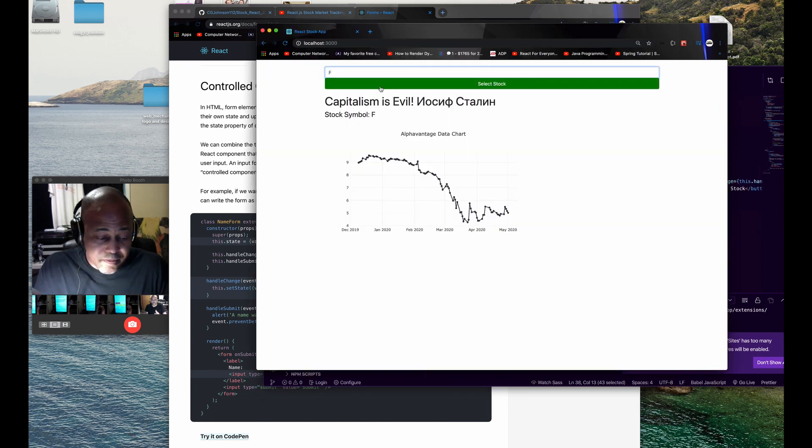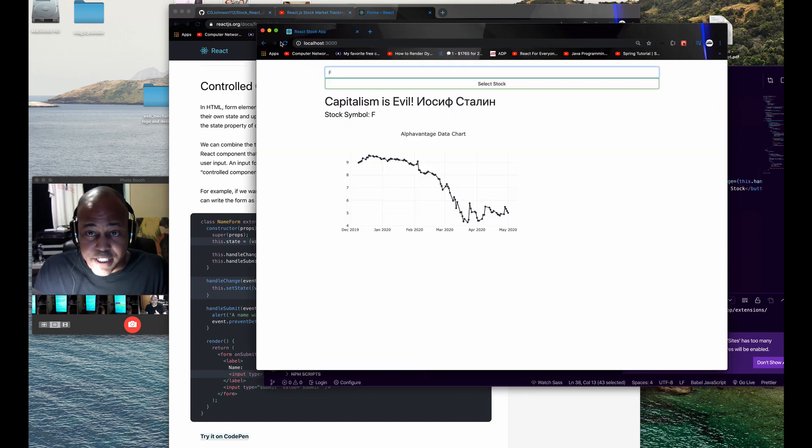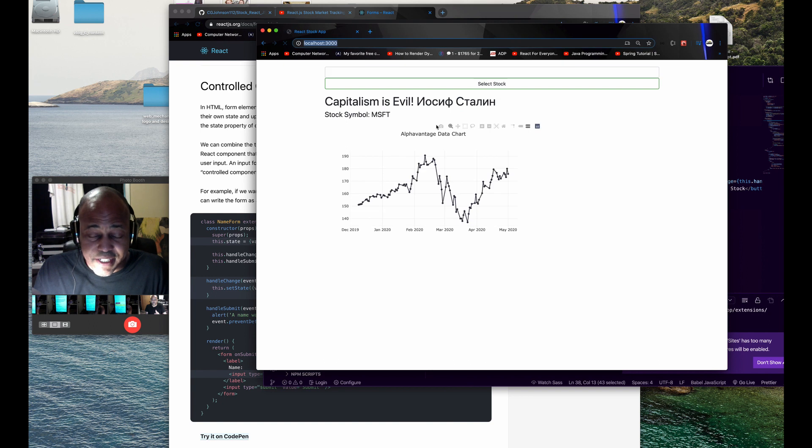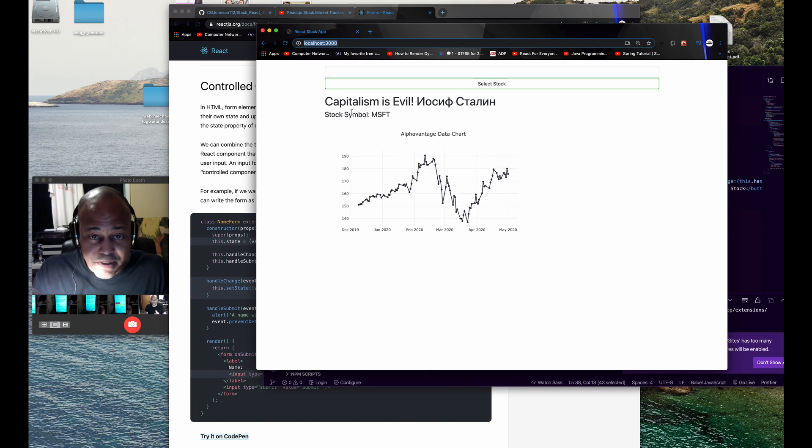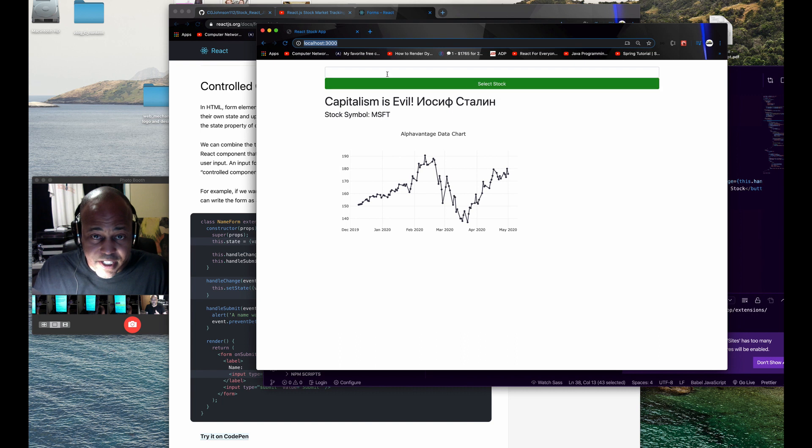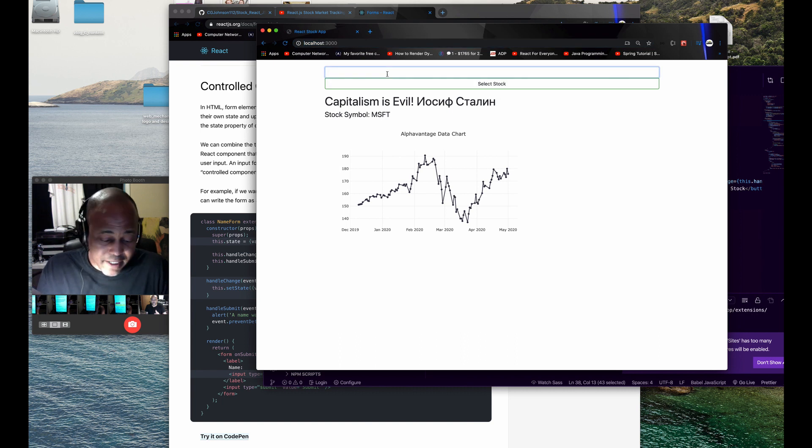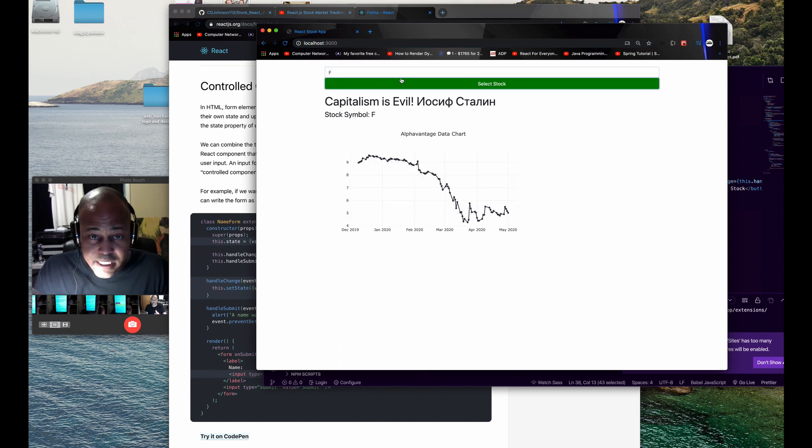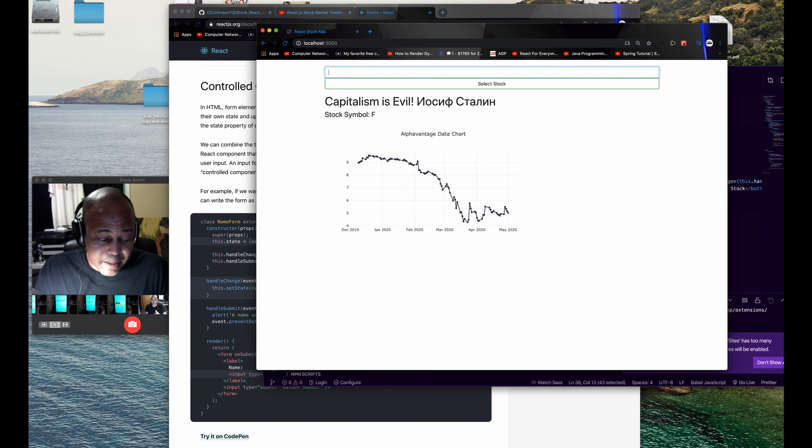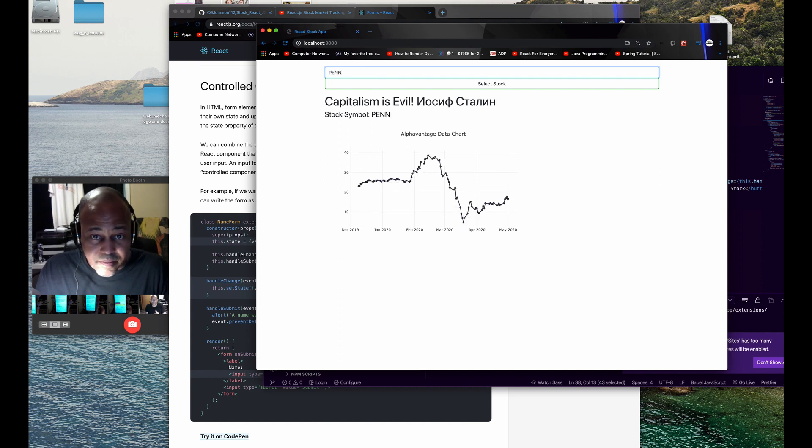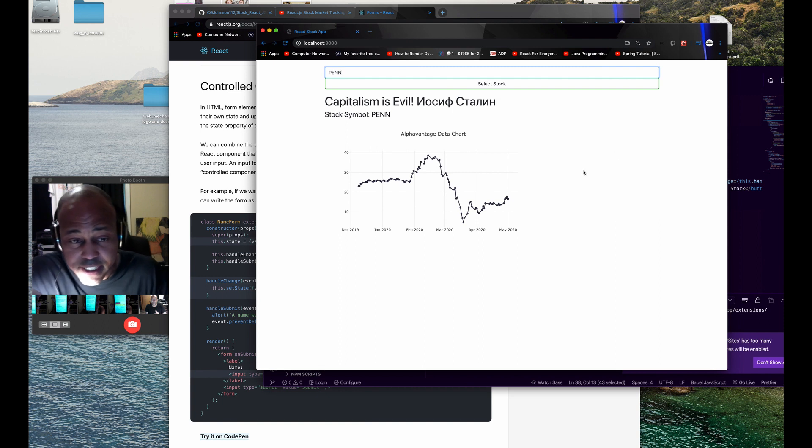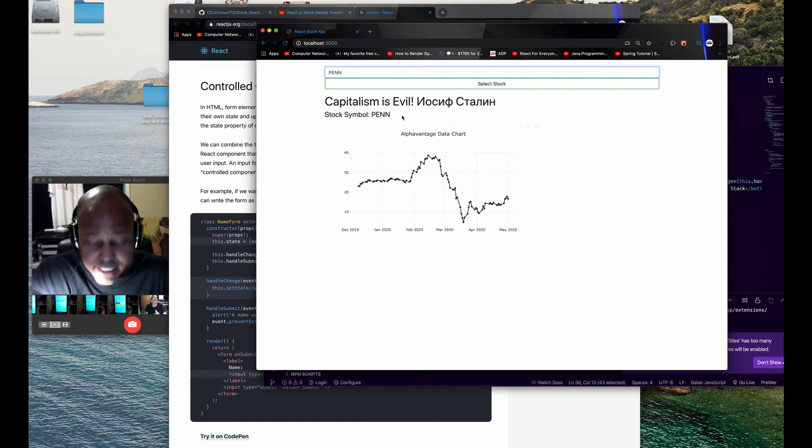We'll refresh it and it defaults to MSFT or Microsoft. Now I'm going to enter something like Penn National Gaming, and so on. You get the idea.